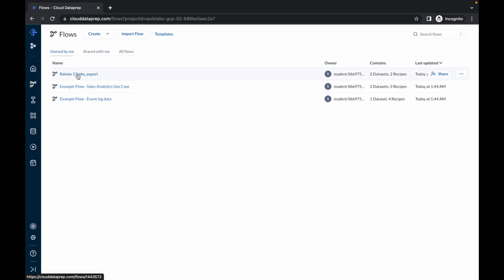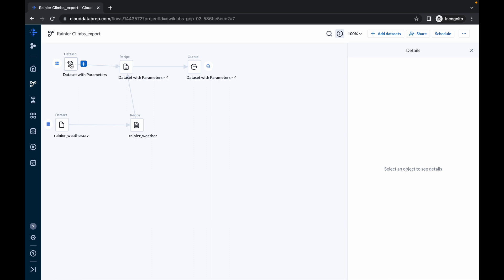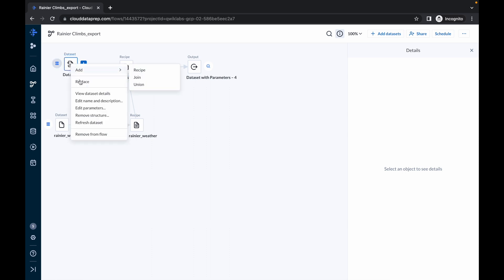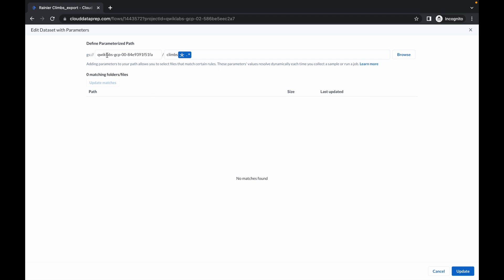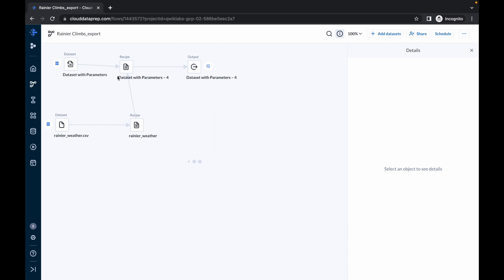The file has been uploaded, so click on it. Now copy your project ID. Right-click on this dataset and click on Edit Parameters. Here just change the project ID with your project ID and simply click on Update Matches, then click on Update. We have changed one.